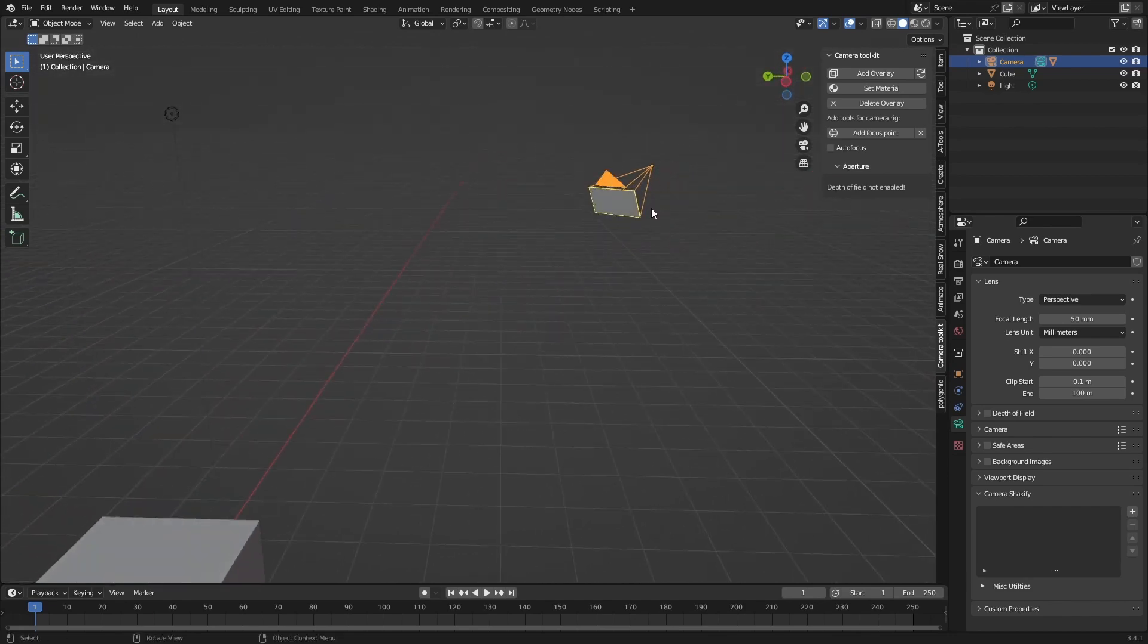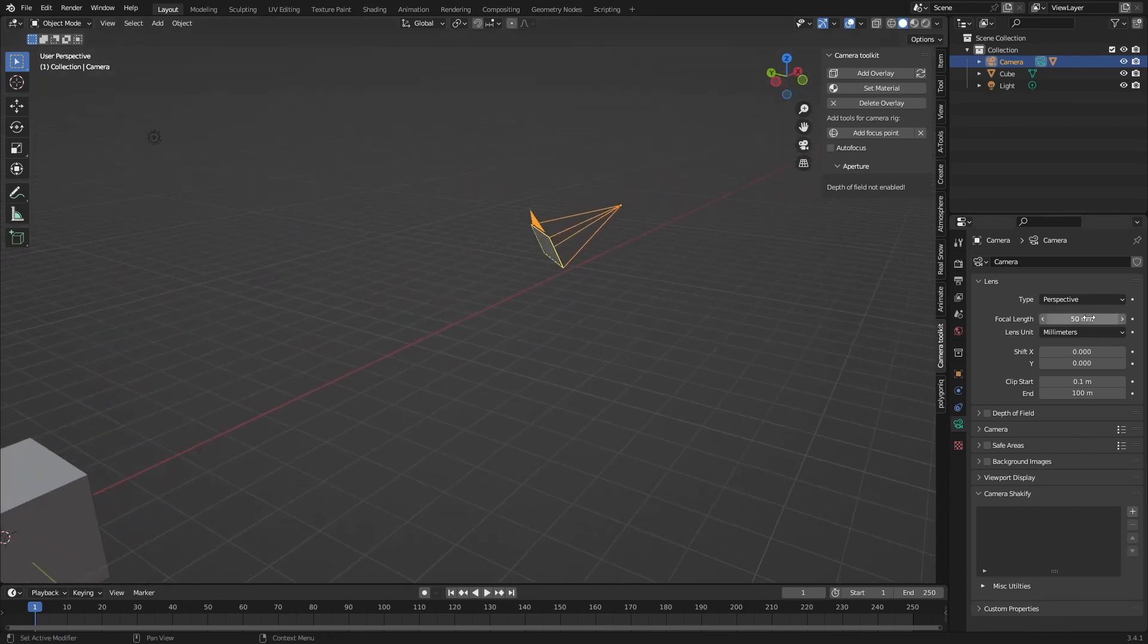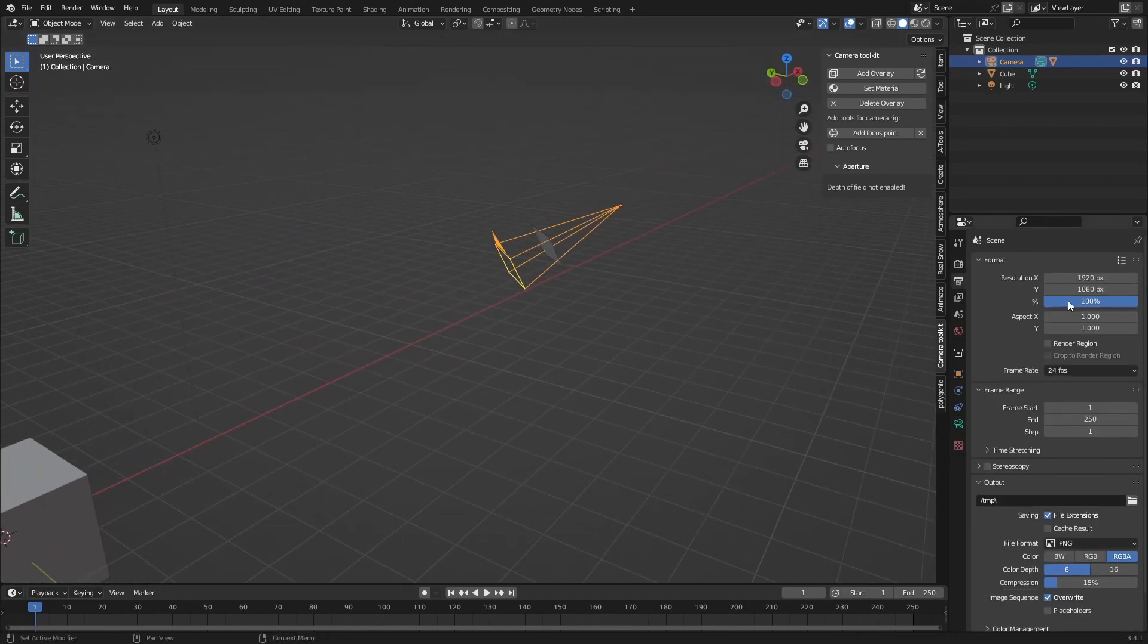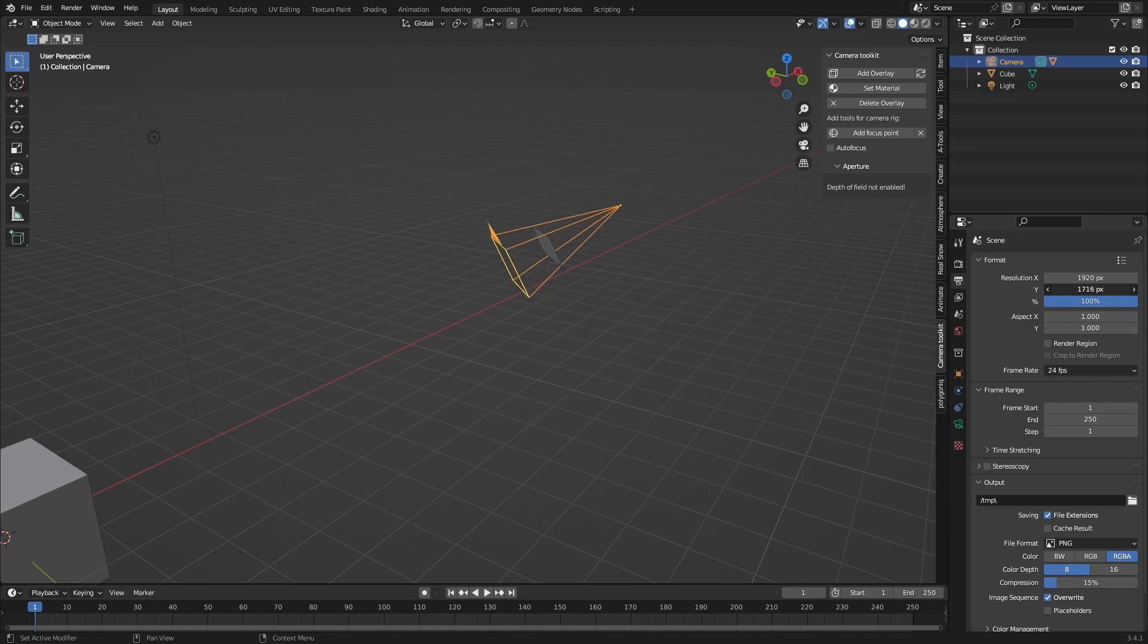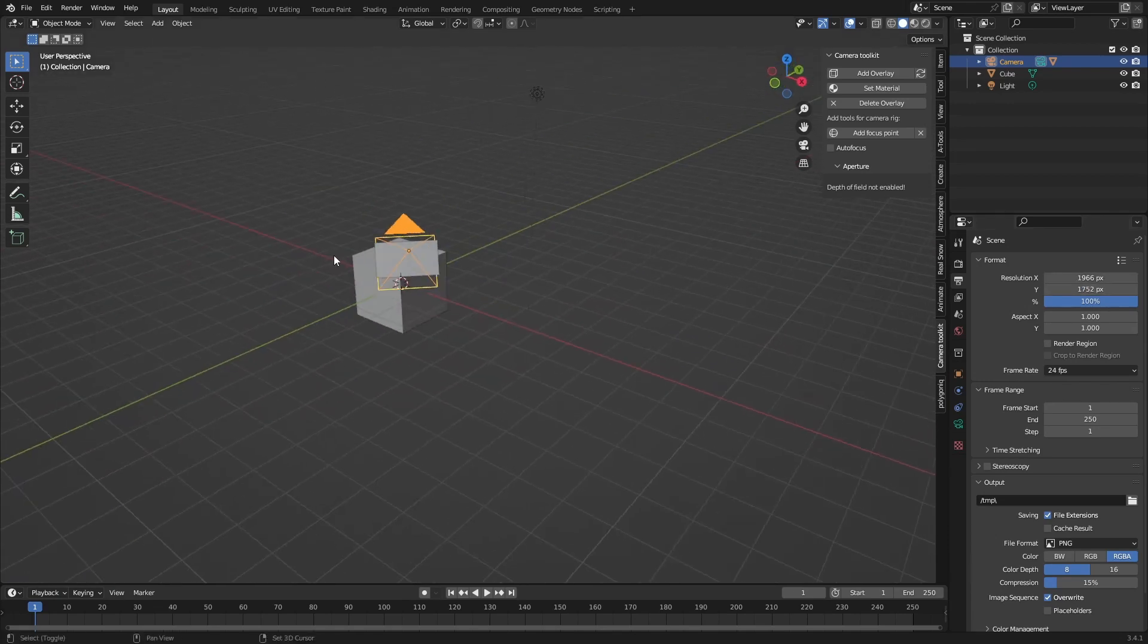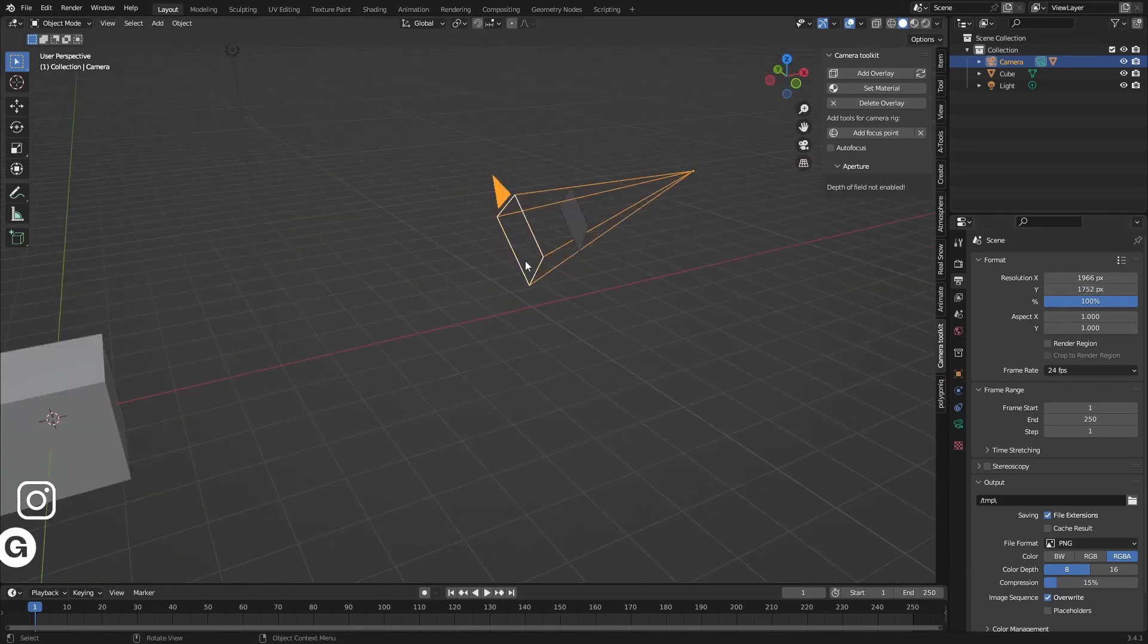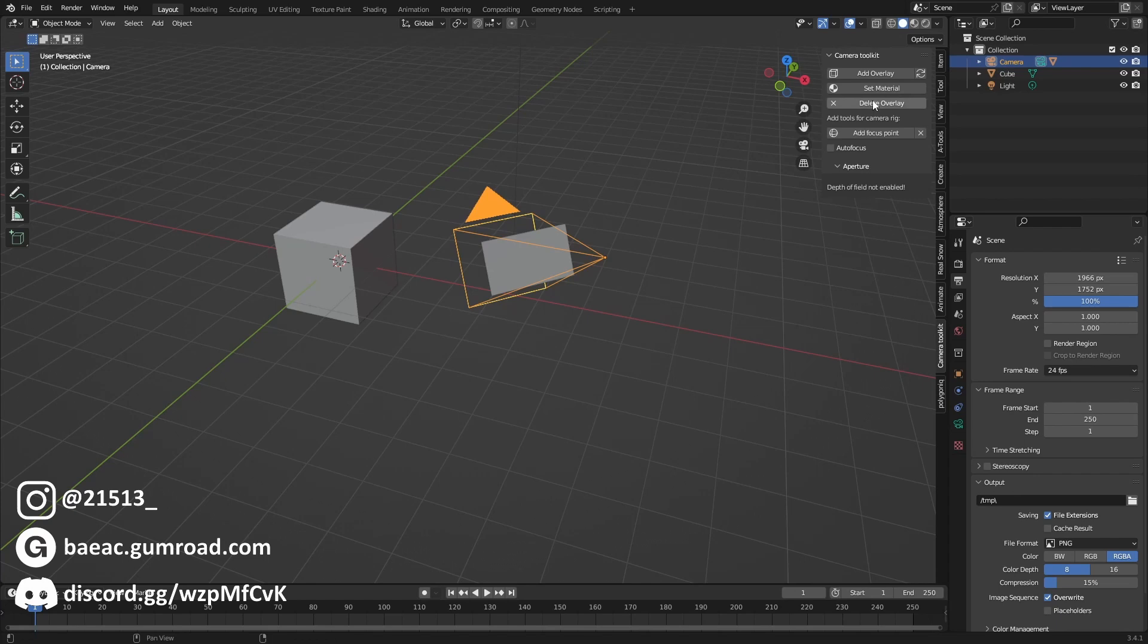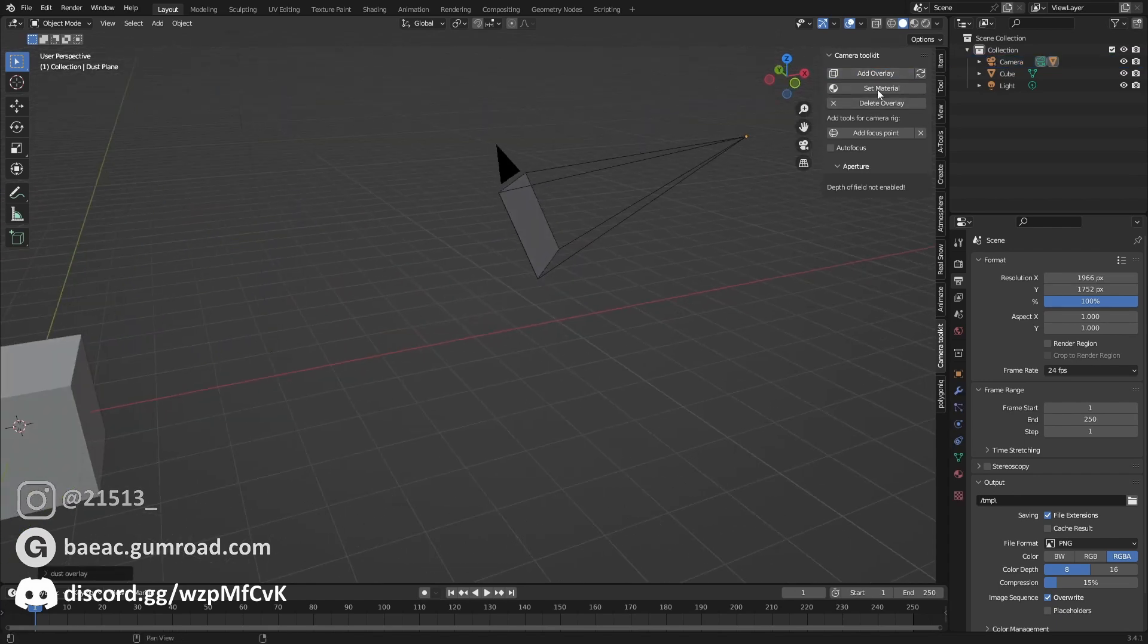In the previous version if you just change the lens and change the size it wouldn't be where the new camera is. So you had to delete the overlay and add a new one.